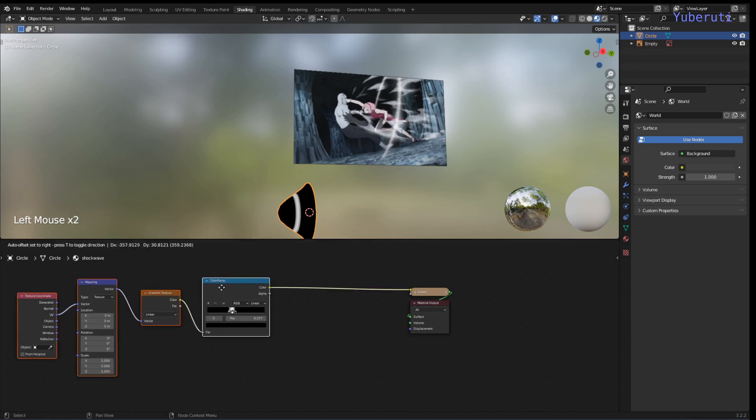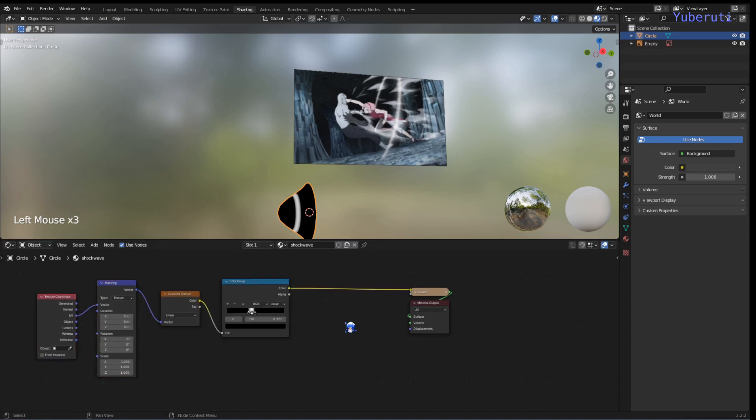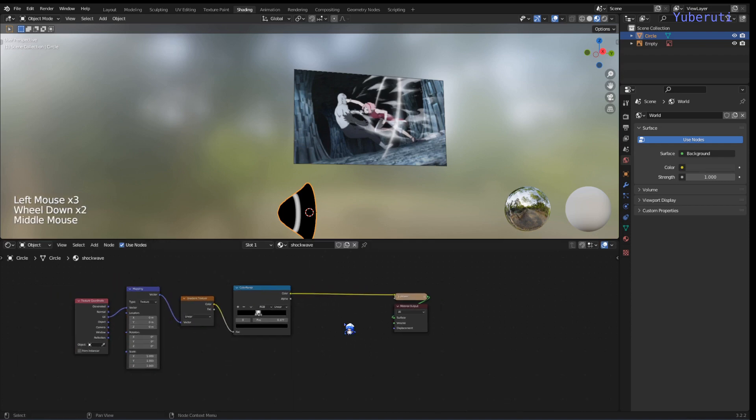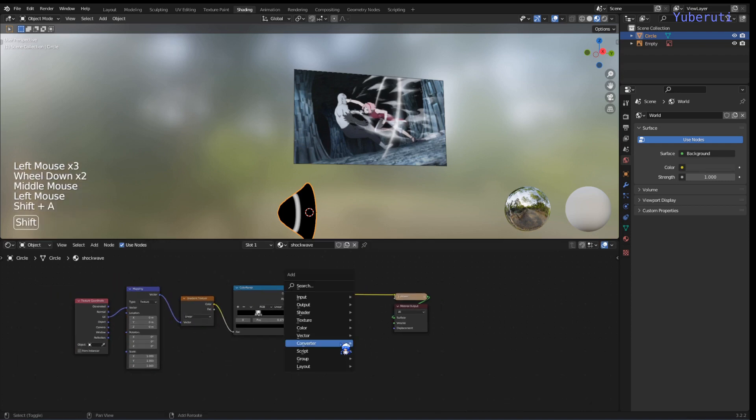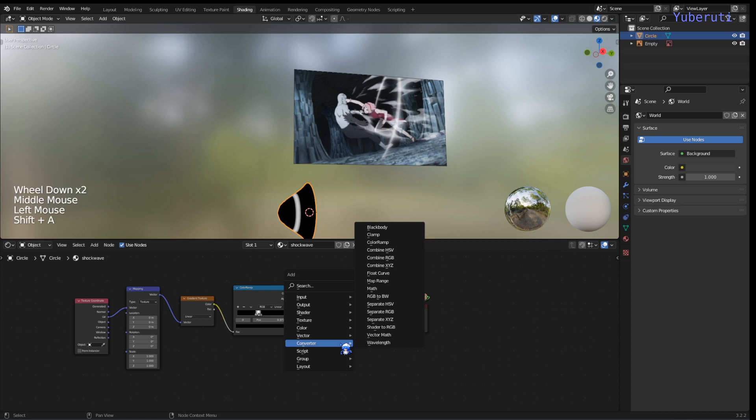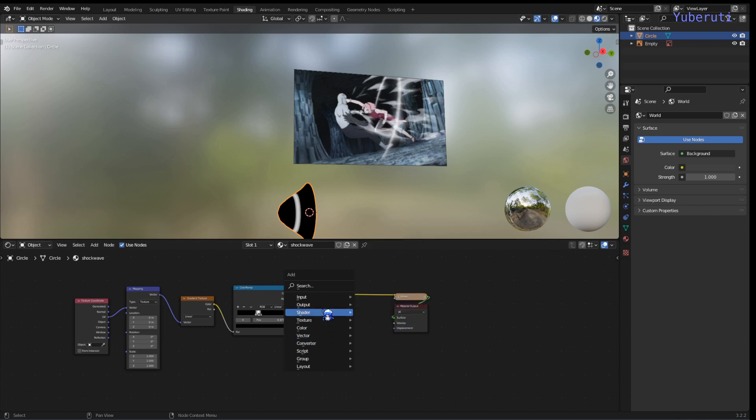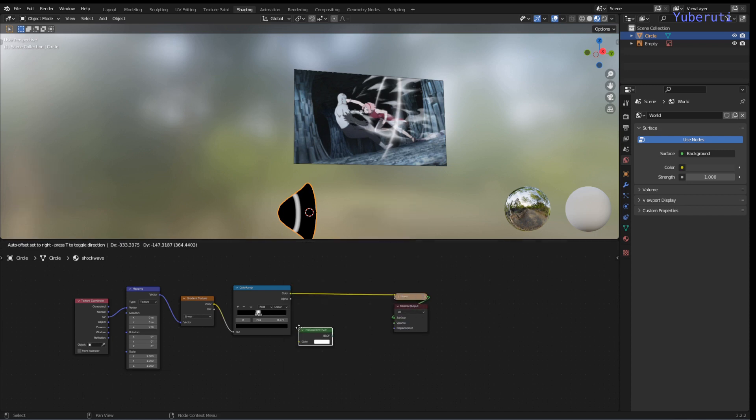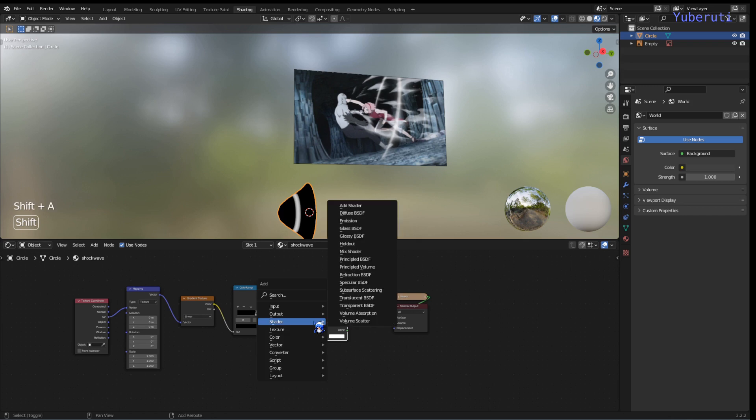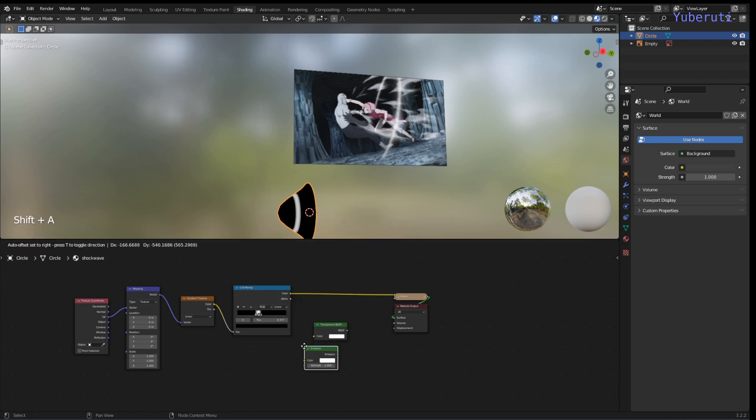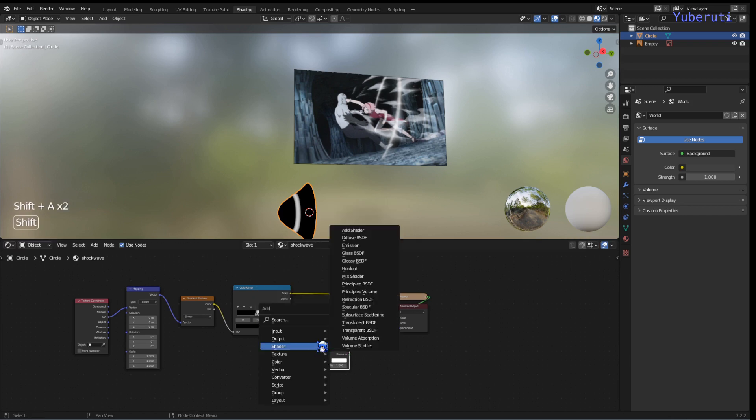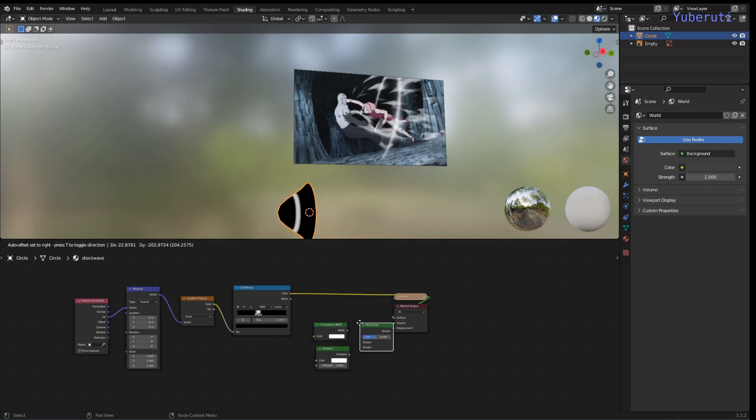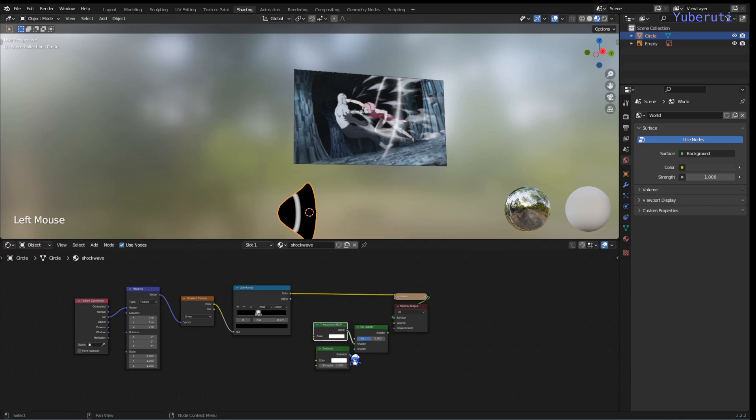Okay, so let's make it transparent. Add in a transparent BSDF shader.